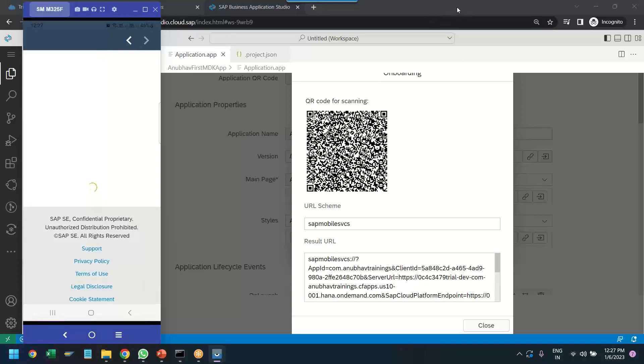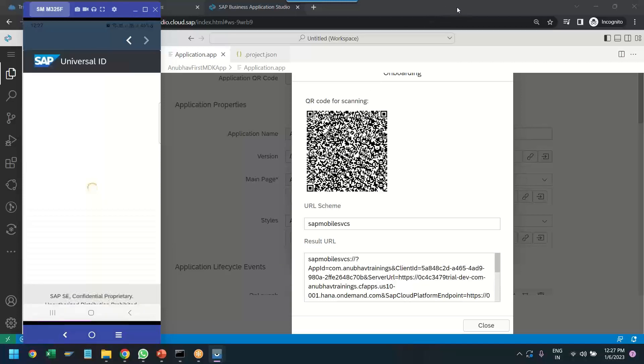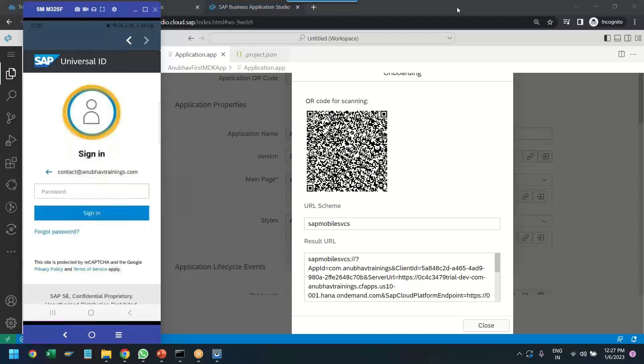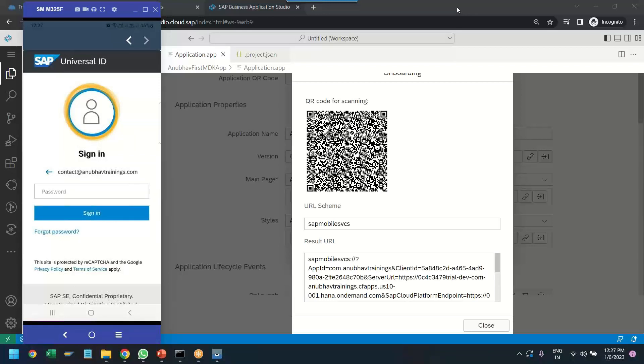And then it will ask me to take me to SAP Identity Provider to authenticate myself. At this point, I will pause my screen to provide my password on SAP IDP screen. I provided the password, and now we can just click on sign in.